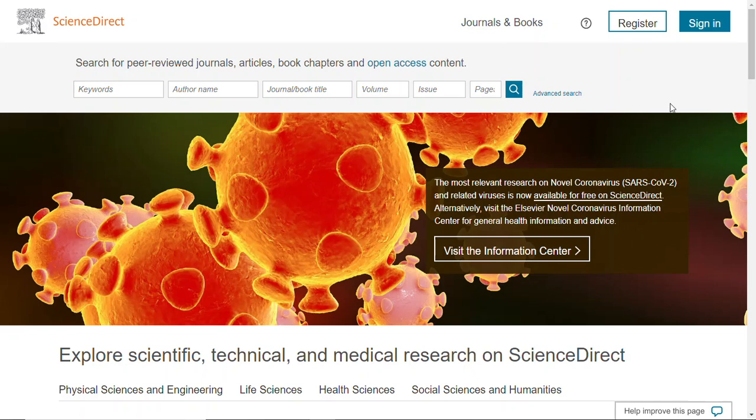Welcome to ScienceDirect. When you open it up, this is, or something similar to this, will be the page that you see. ScienceDirect is a really great database for any science-related topic, whether you're focusing on the biological sciences or the behavioral sciences. It's worth checking out, but there are a few quirks to it.